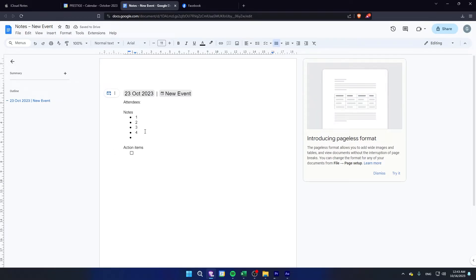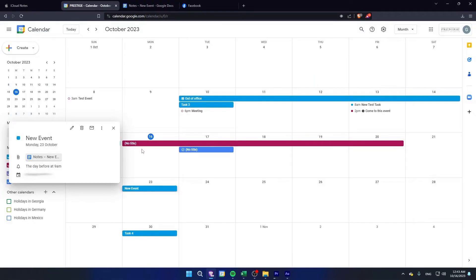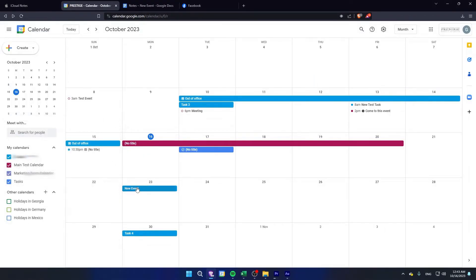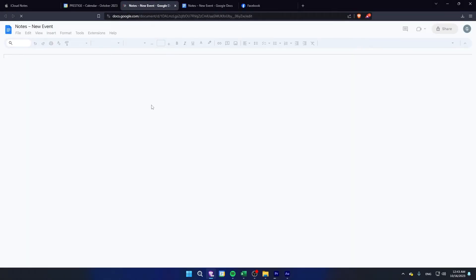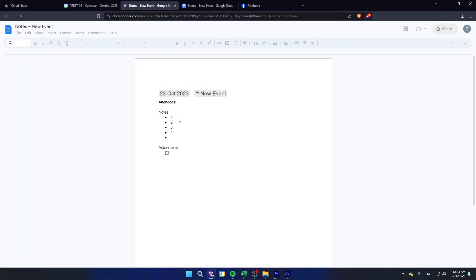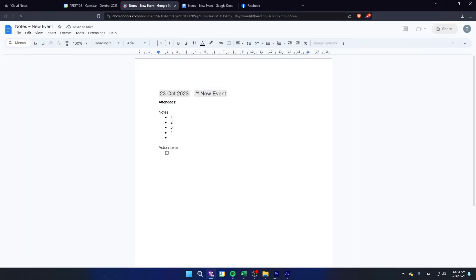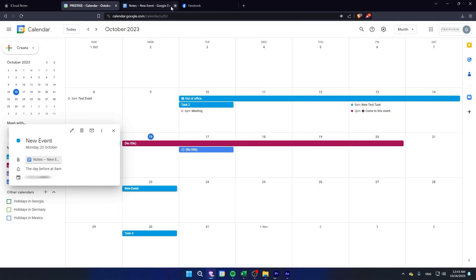After that, whenever you click on your event, you will be able to see the notes there. That's it, I hope this video helps you. Thanks for watching.